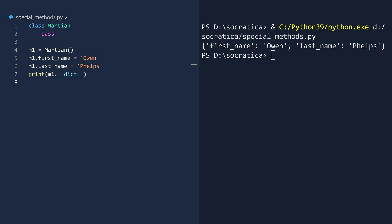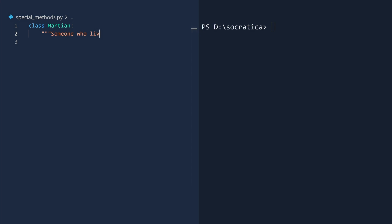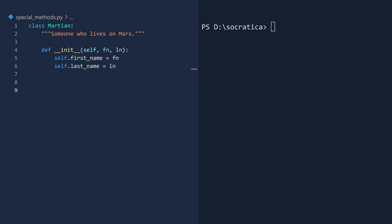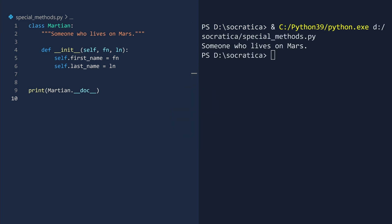Let us now add some code to the Martian class. First, we will add a docstring. Next, we will add a special method called init to initialize a Martian object — some languages call this a constructor. The first argument is self, and we will add arguments for the Martian's first and last name. Next, assign the first and last names to this instance. These two lines of code will insert the first and last names into the special dictionary. The docstring is not put in the special dictionary; instead, it is stored in a special attribute called doc. To see this, print the value of the doc special attribute. Run.